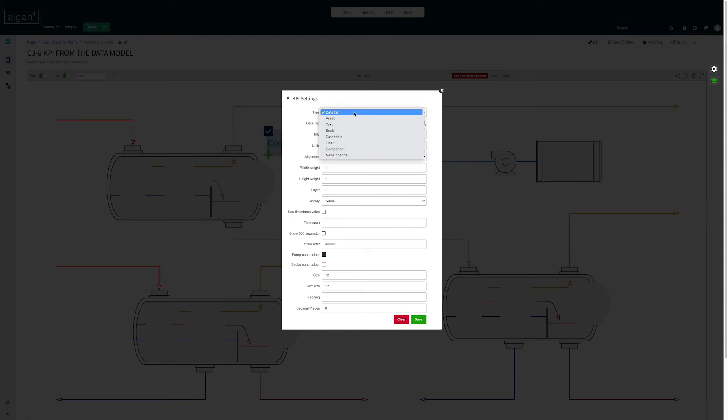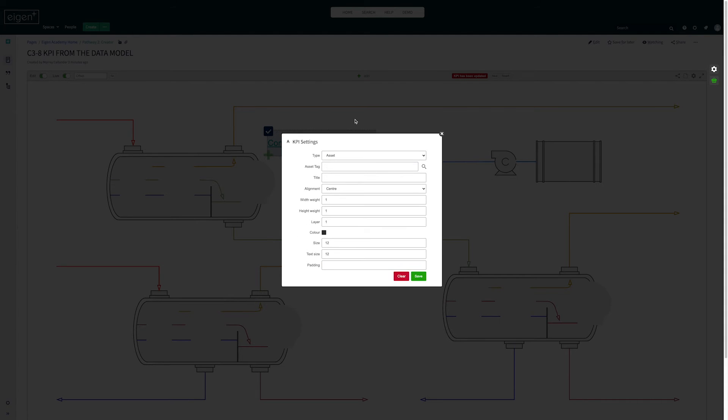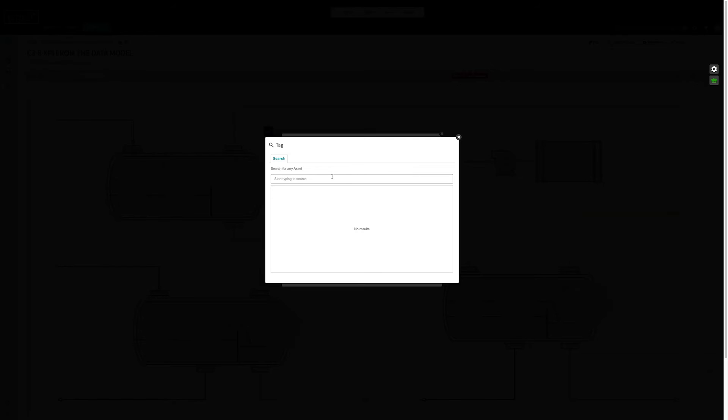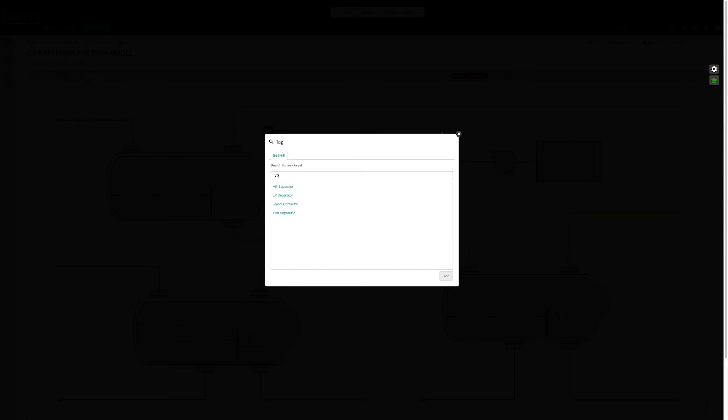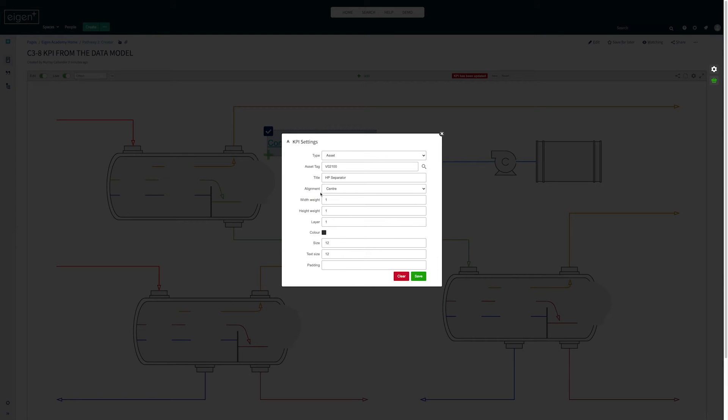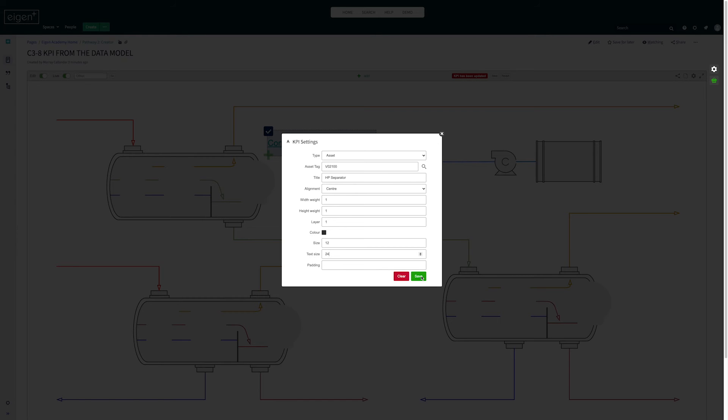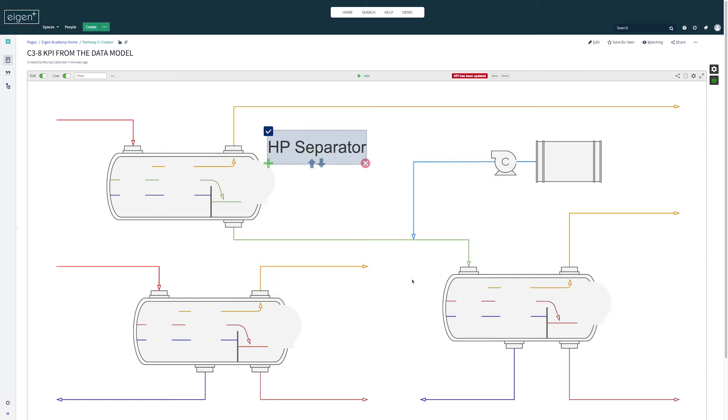Instead of data tag now I'm going to select asset and then I'm going to search the data model for the asset tag. Now I'm going to pick one of the separators, I'll pick the HP separator and then we get the title here pulls it in from the data model, defaults it to center and I think I'm going to make the text size a bit bigger, I'll maybe make it 24 so it's really easy to see and I'm going to save it.